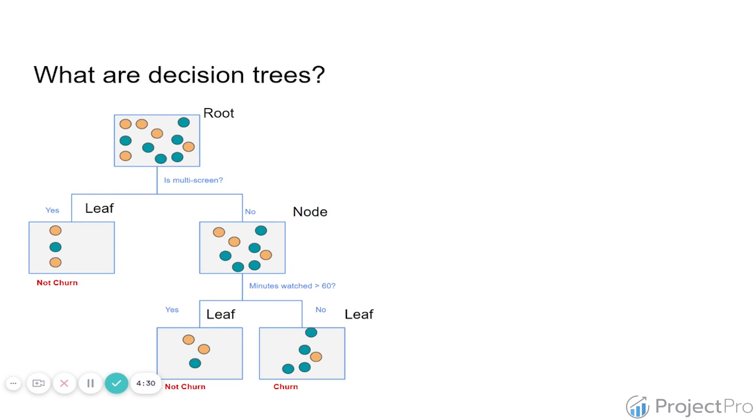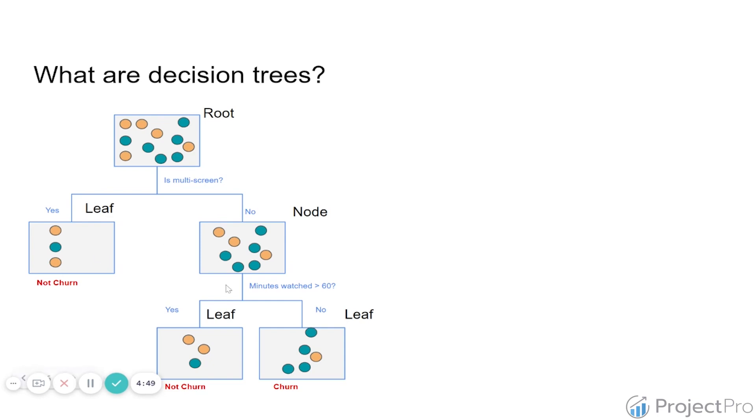You can probably imagine that the end game here is to try to understand: one, how does this algorithm decide when he makes a split or not? Two, how does he decide what are the variables that he uses to split? In this case we have multi-screen and minutes watched—that's an example. And the third one is when does he decide to stop? We have here a leaf, so here the algorithm decided to stop, but here he actually continued. So how does he actually make these decisions?